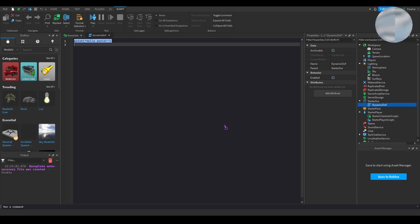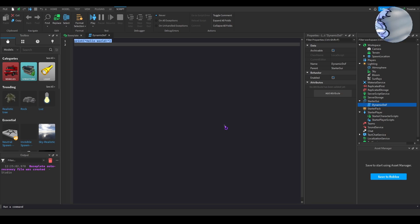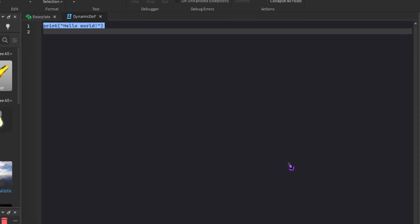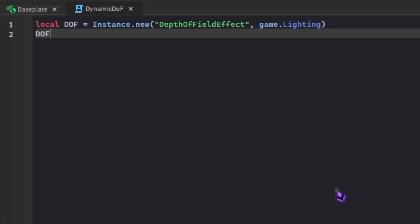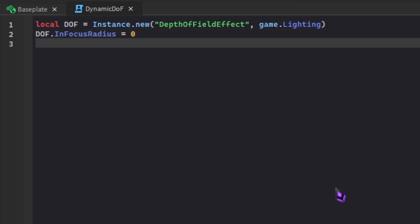To start doing this, you're first gonna have to define your depth of field effect. So let's do local. I'm gonna name this variable DOF, and for this I'm gonna do instance.new DepthOfFieldEffect. I'm gonna set its parent to game.lighting. So we're gonna set the properties of this. In focus radius equals 0 and DOF near intensity equals 0.